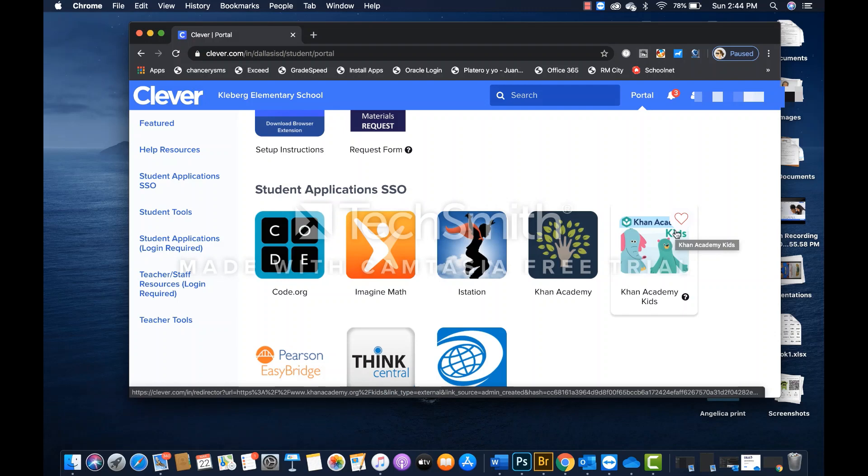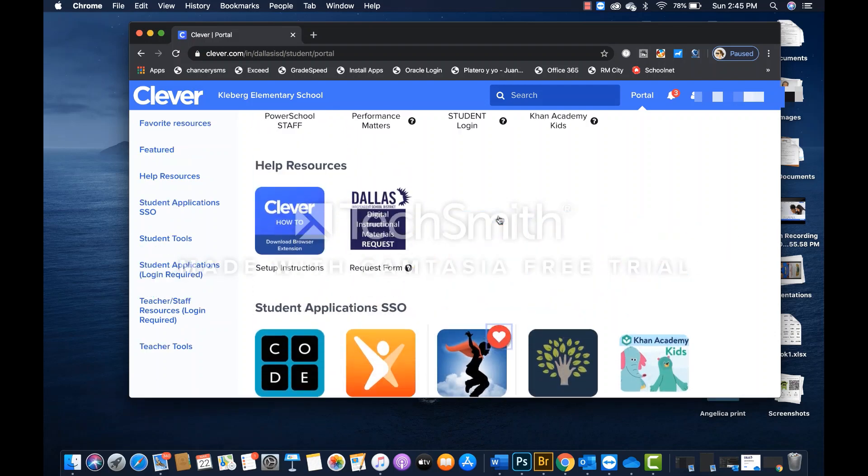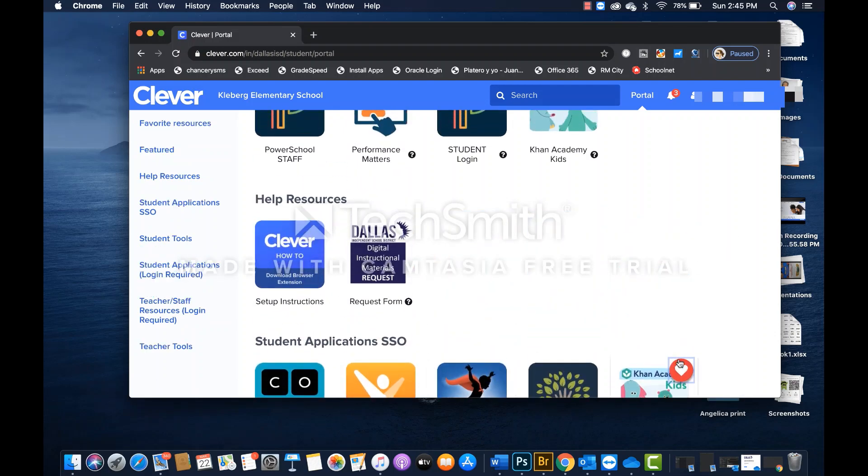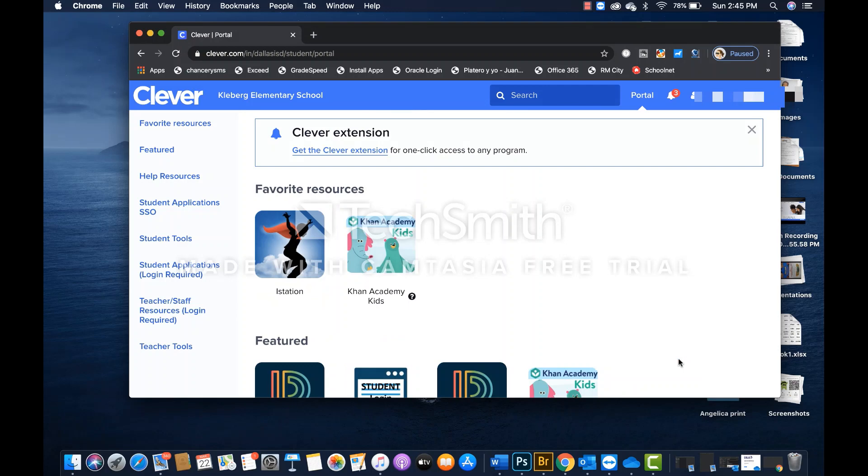Now, if we just click on those two icons, that will automatically take those two resources and place them under your favorite resources section for easier access.